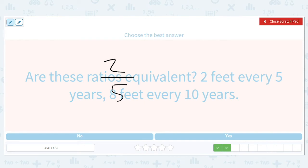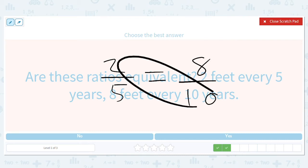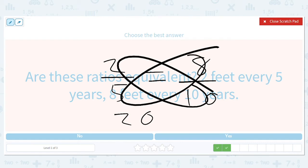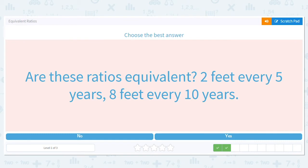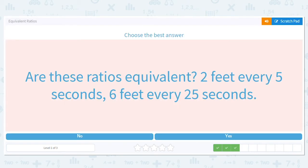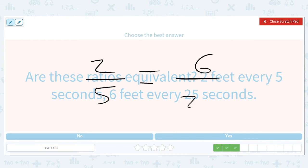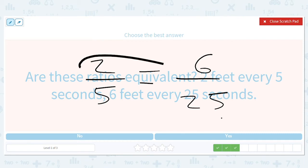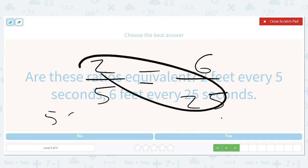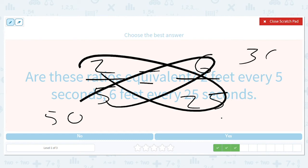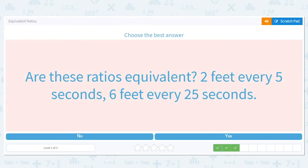Two out of five versus eight out of ten: cross-multiplying gives us twenty and forty — not the same, so no. Then two out of five versus six out of twenty-five: we get fifty and thirty — nope, not equivalent either.